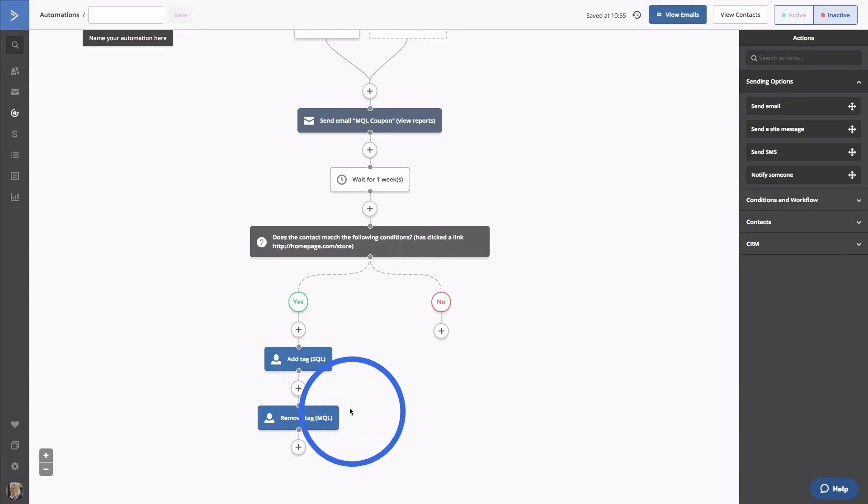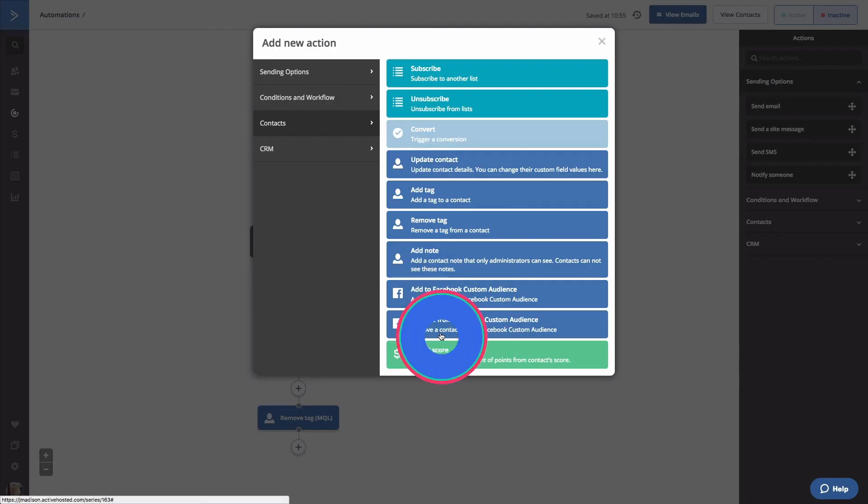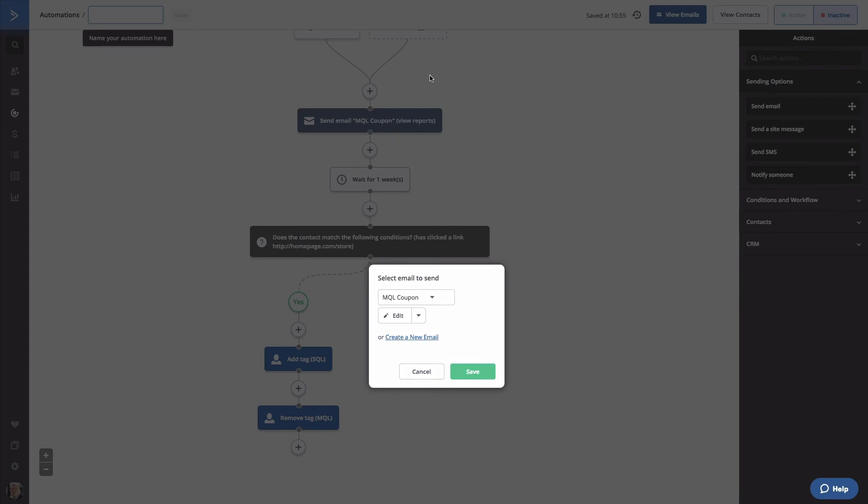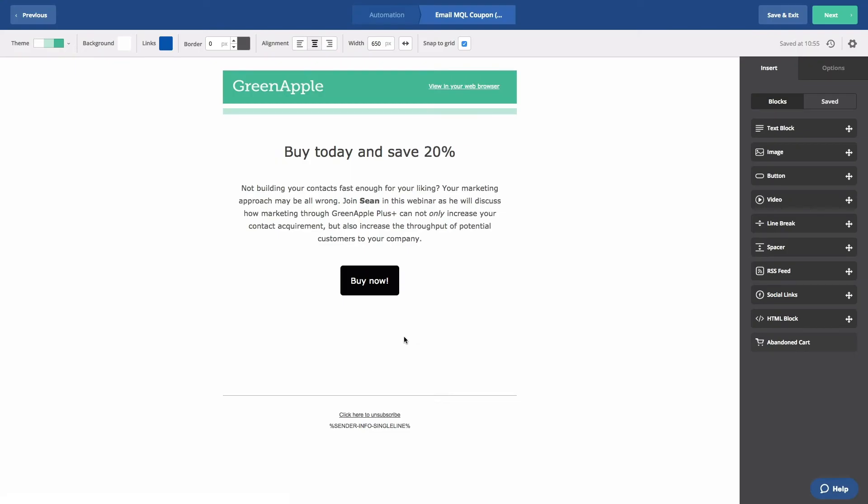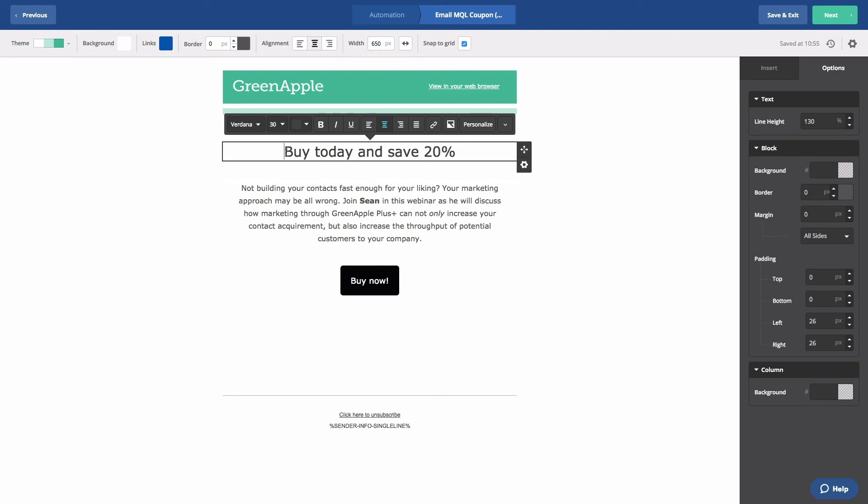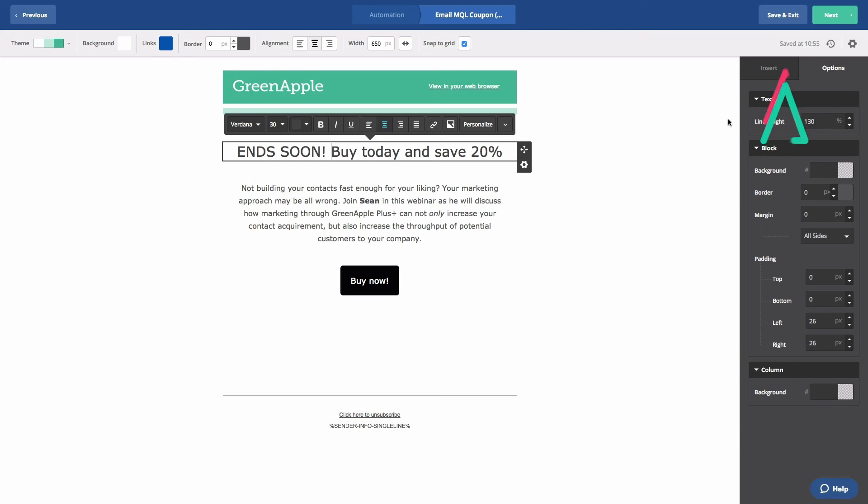If they don't click the link, let's send them one last email. Click on the plus button and go to Sending Options. Select Send an Email. We'll copy and edit the first email again from the Edit dropdown. We'll try to increase awareness and let them know that the offer ends soon. Let's edit our headline to include that information. Let's save and exit again.